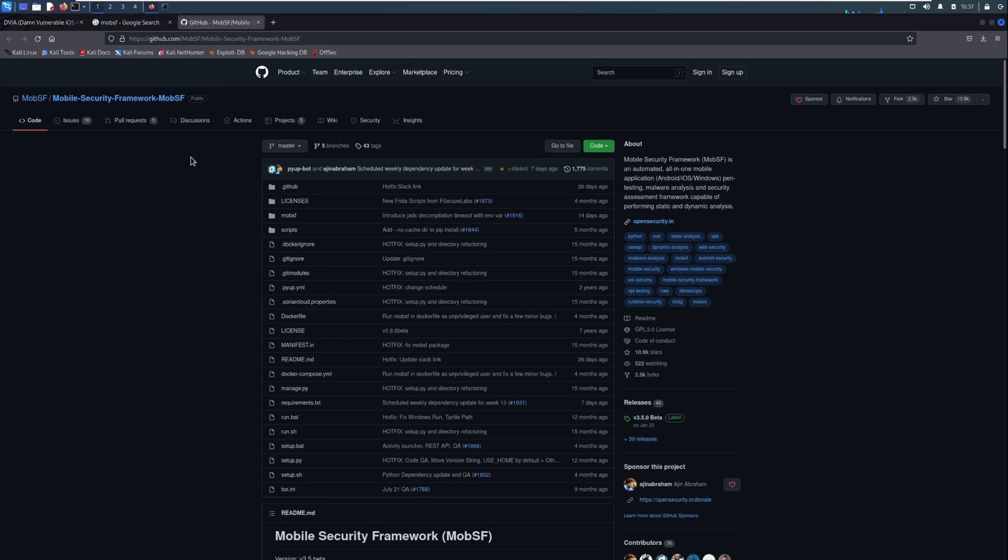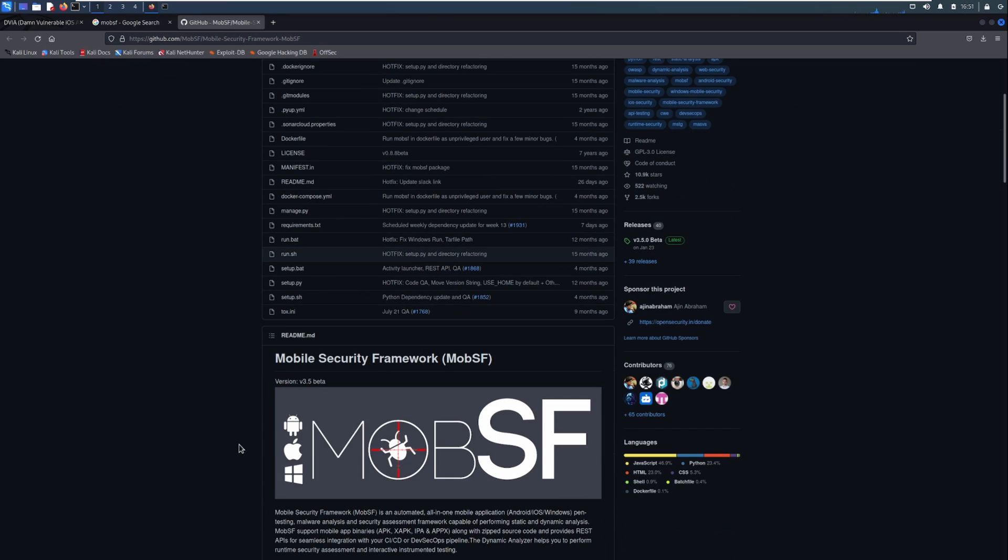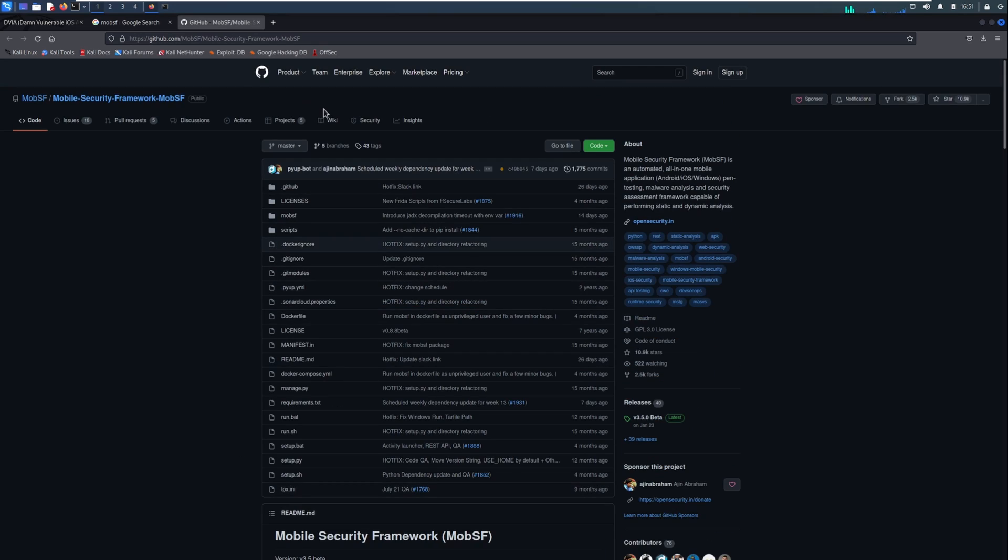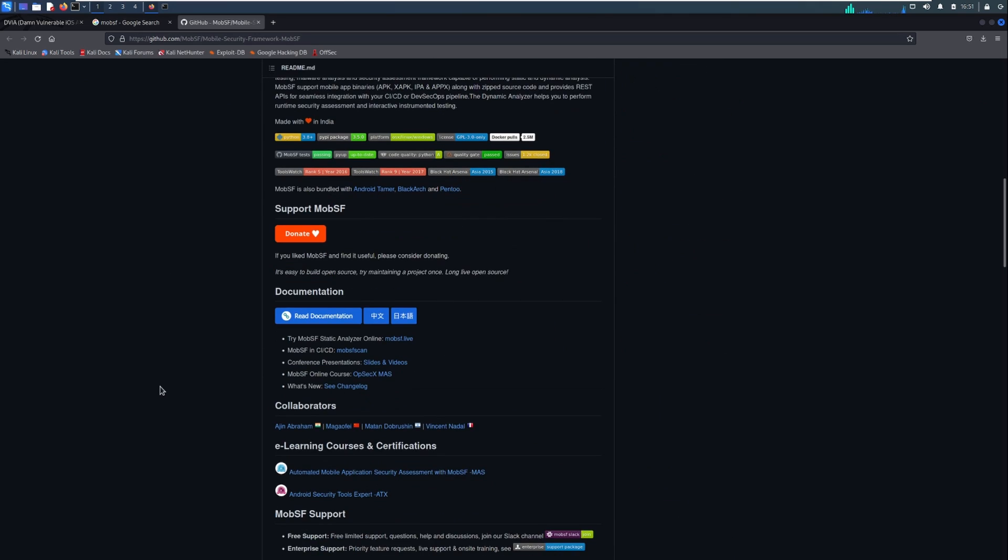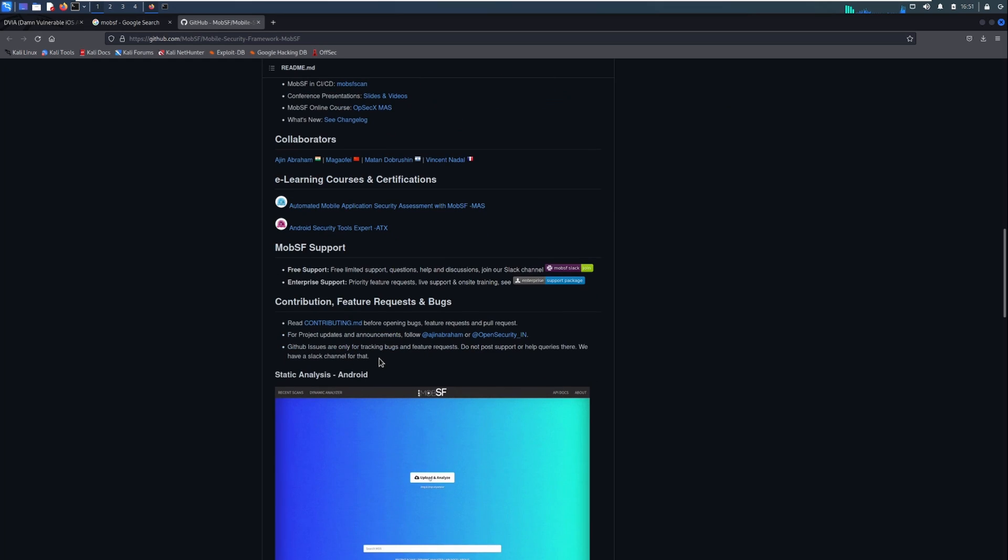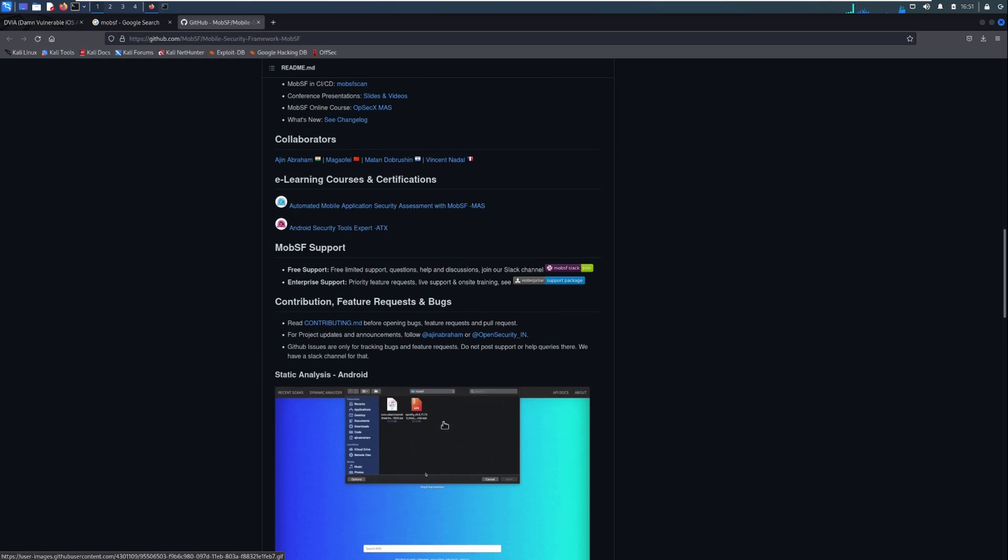So we're going to use two things for this. We're going to use objection and Mobile Security Framework or MobSF for short. MobSF is a really great tool that you should use on most iOS or Android pen tests. It gives you a lot of information about the application, the strings that it's found, the packages that are used, the functions that are used. Overall, it's a great security tool. Recommend it quite highly. It's not the be all and end all of a pen test, but it does help with that initial step.